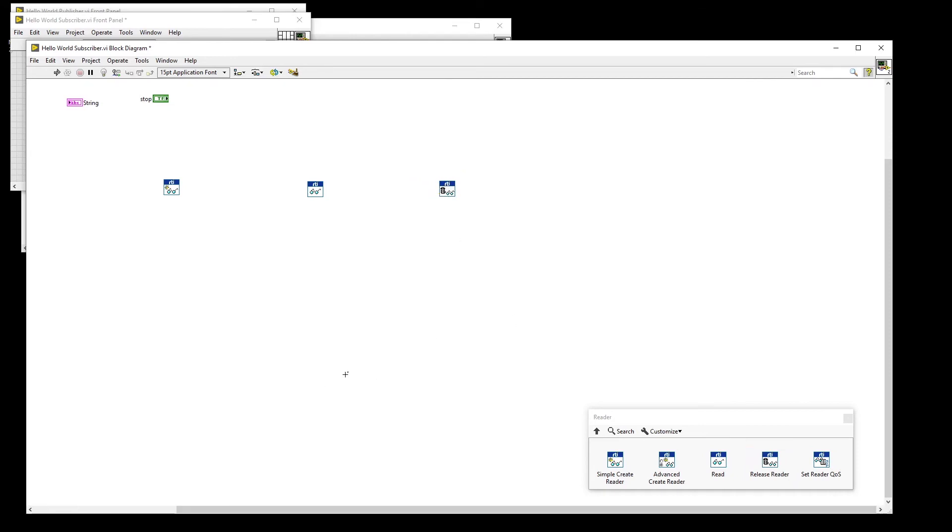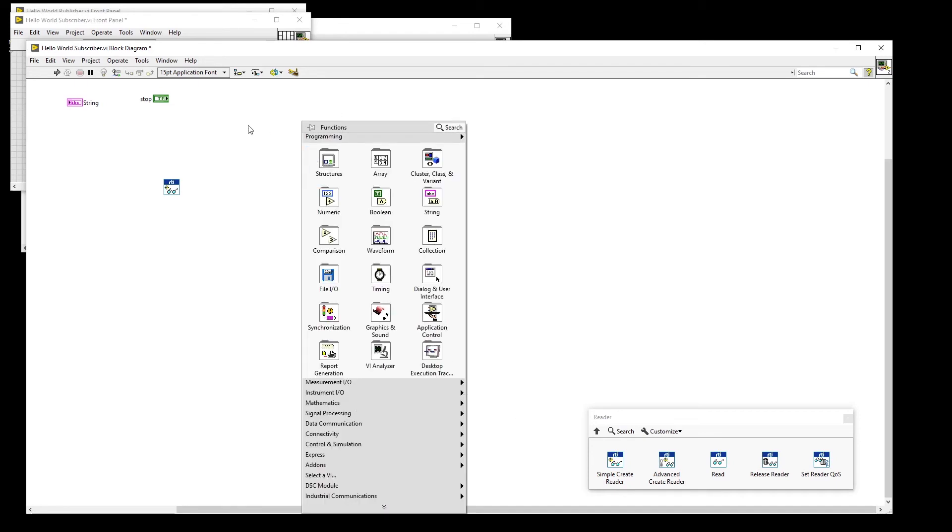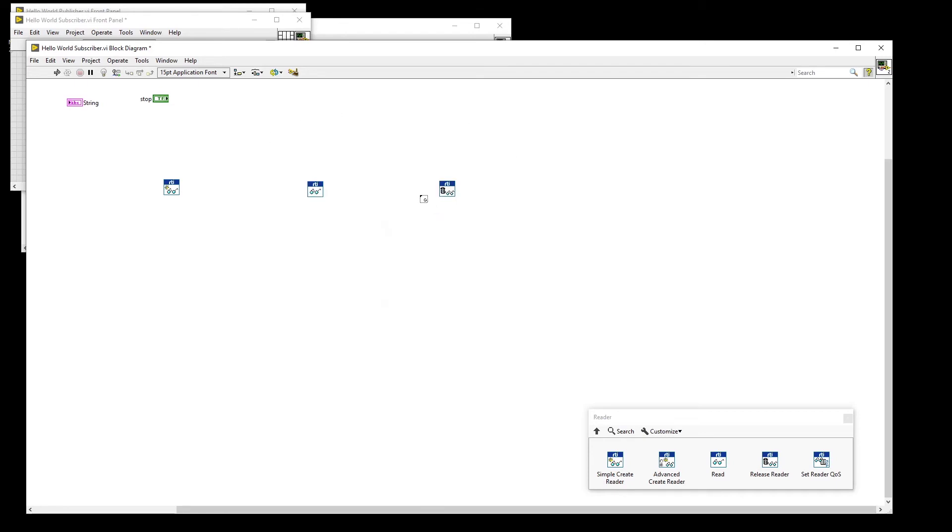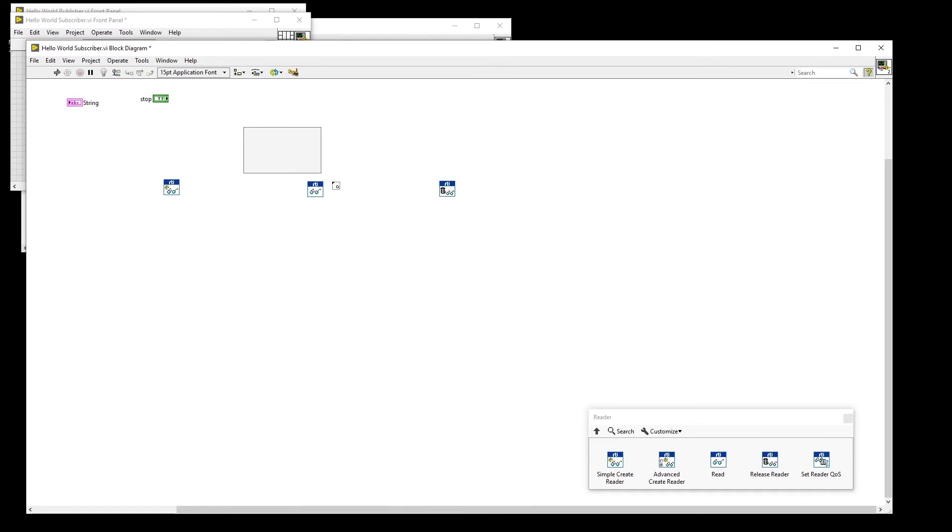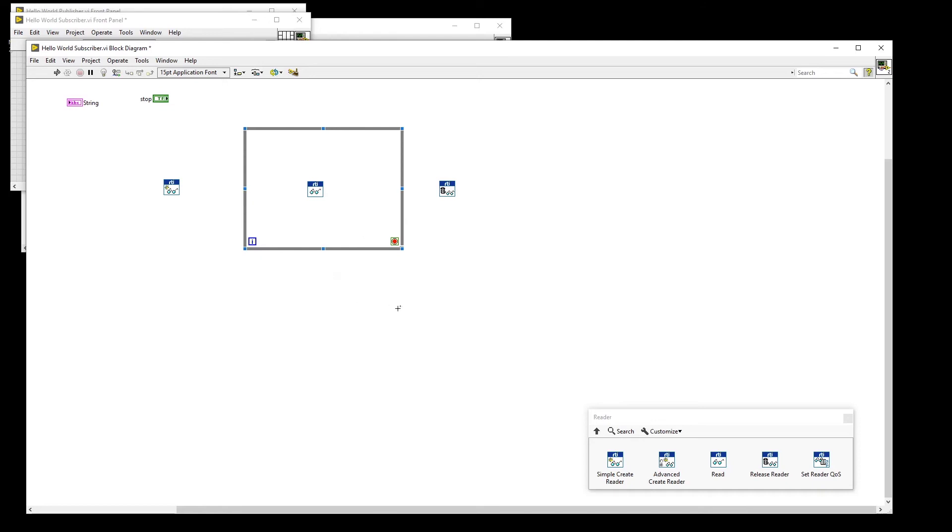Once we have these VIs in the block diagram, place a while loop around the Read VI. This will be the continuously running portion of our code. We also need an OR primitive for flow control.